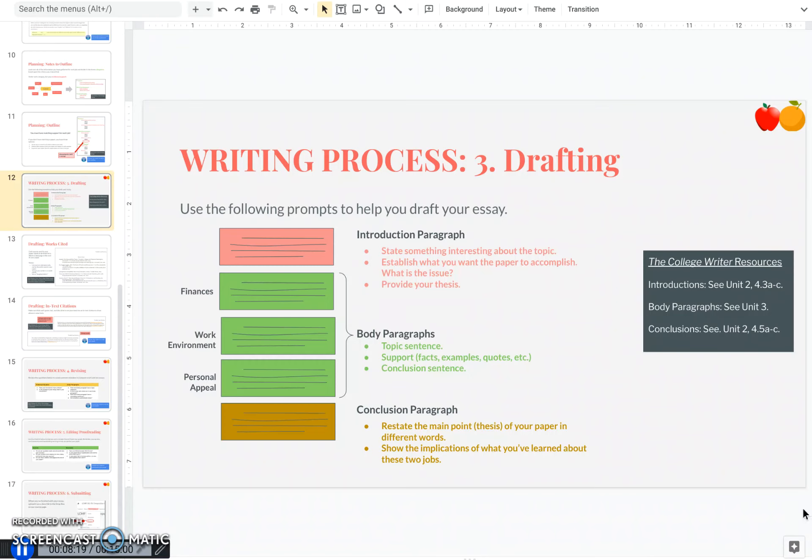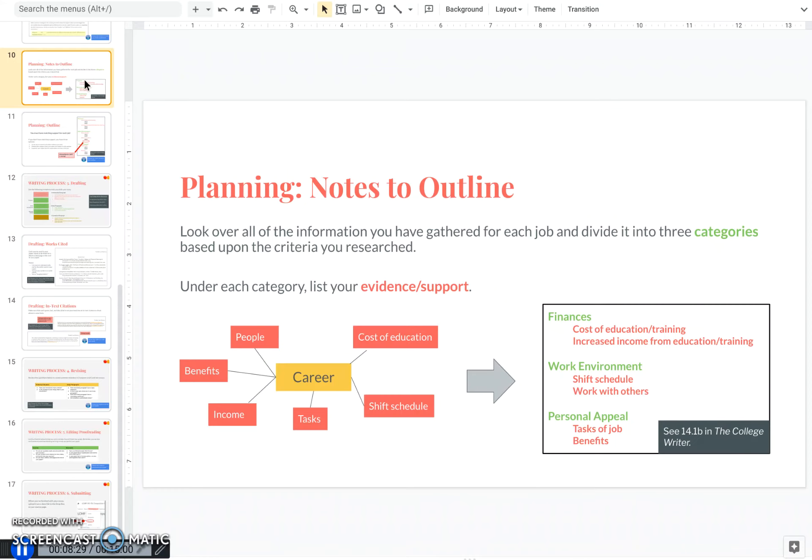Now that you have your outline, writing your draft should be very easy. In fact, you may actually want to start with your body paragraphs because you've already come up with the outline of what you're going to say in each paragraph like you've outlined here in this example.